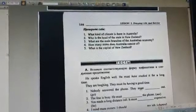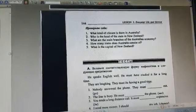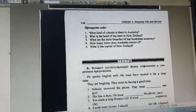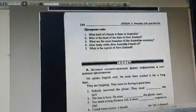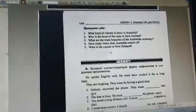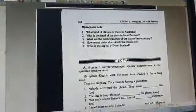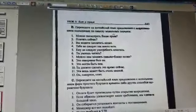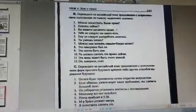You must answer the following questions about the text: What kind of climate is there in Australia? Who is the head of state in Australia? What are the main branches of the Australian economy? How many states does Australia consist of? And what is the capital of Australia? You must answer these five questions in written form. Then do exercises A and B on page 145 in written form and send them to me.